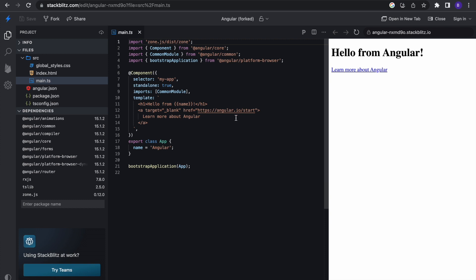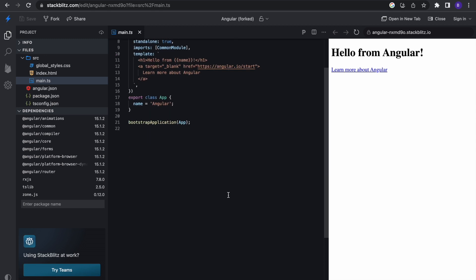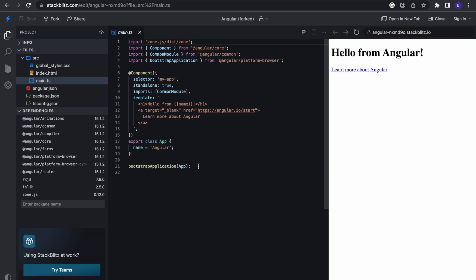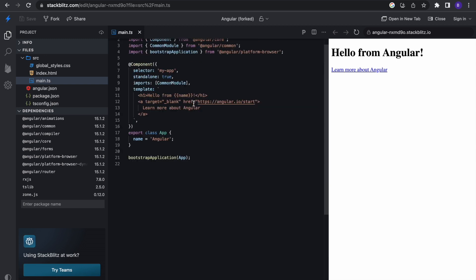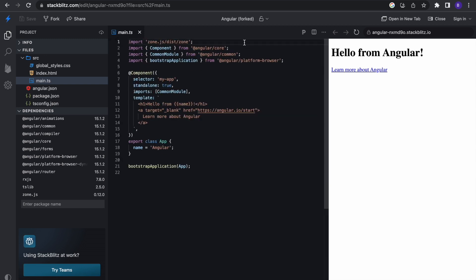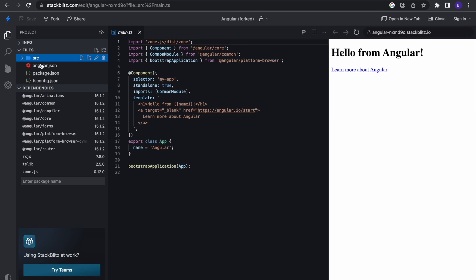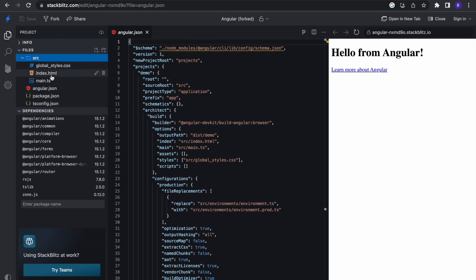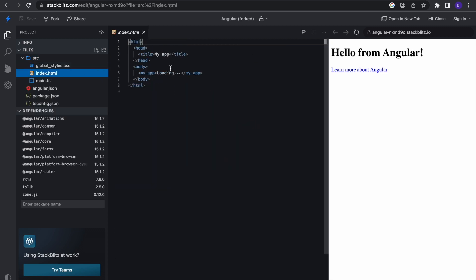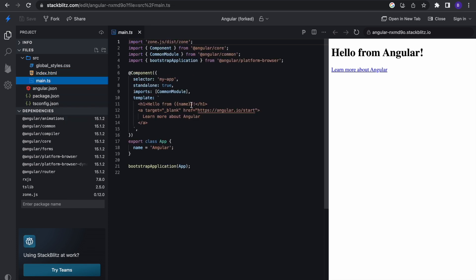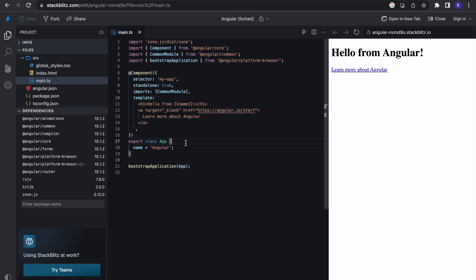There are three types of directives in Angular: component directives, attribute directives, and structural directives. Without further ado, let's get into the code already. Right here I have a StackBlitz application opened and this is an Angular application. You can see I have the source folder here, the angular.json and the HTML. The main.ts is here and you can see we are using inline templates for this. If some of the things I'm saying sound strange, make sure you go back to the Angular 101 series and binge watch it.